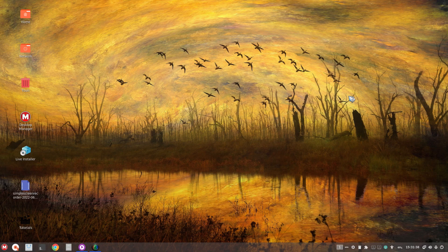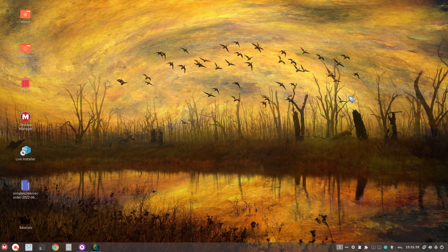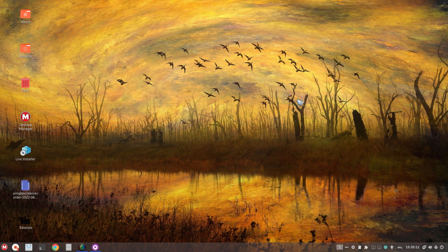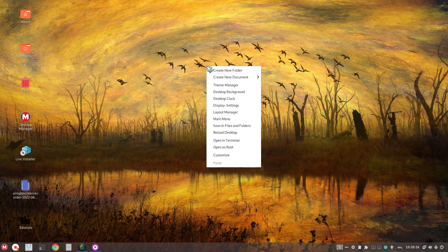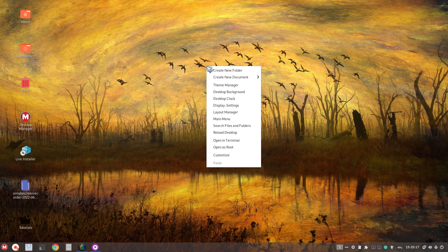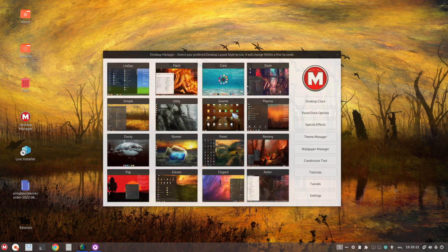That's got to be the most nicest welcome video I've ever seen in any Linux distribution. All right, so I want to take a look at the eye candy. This has 16 desktop layouts. So let's go ahead and right click this and let's go to layout manager.